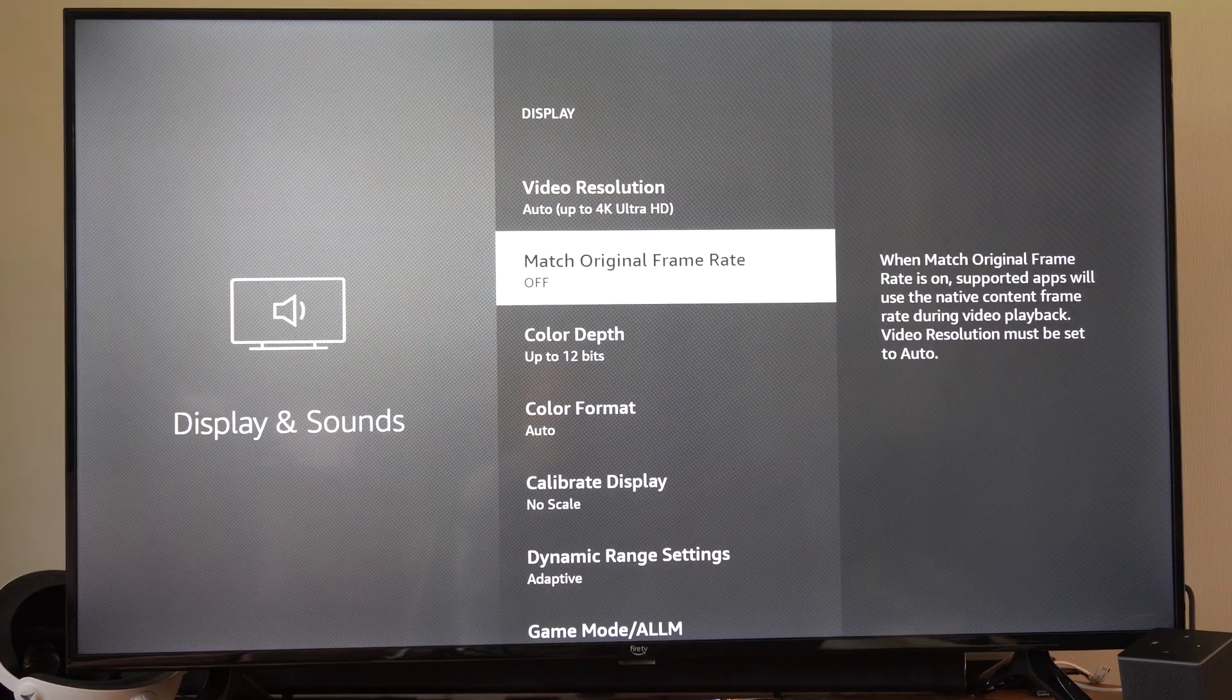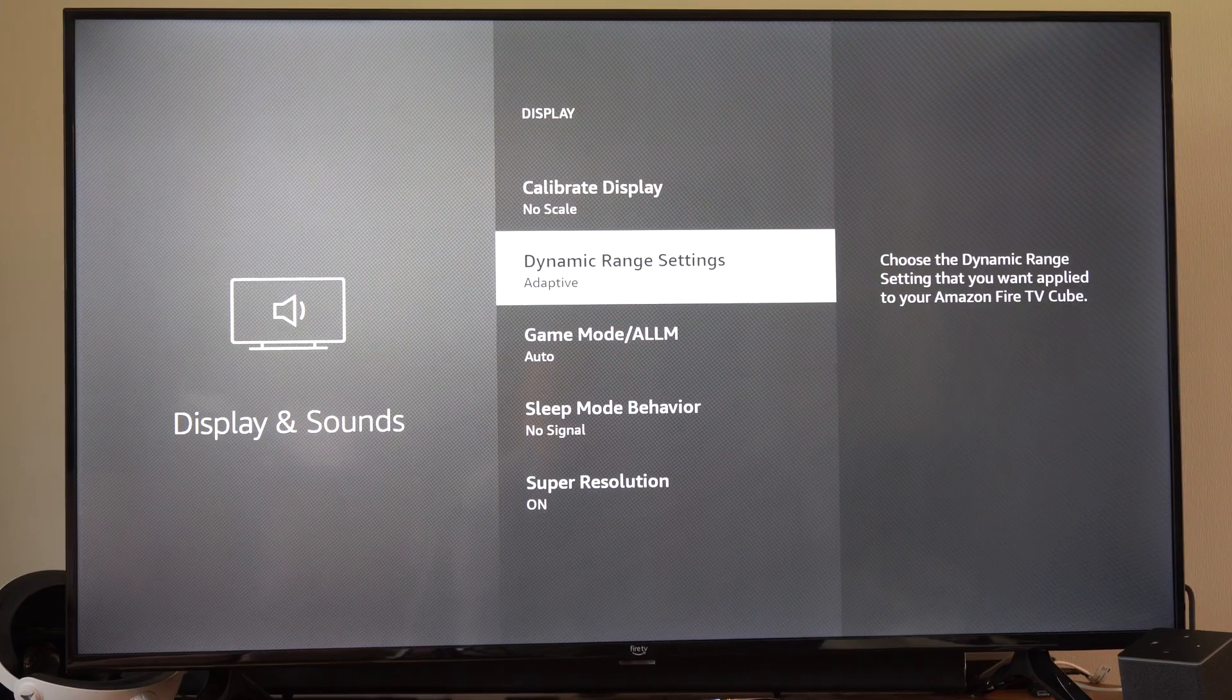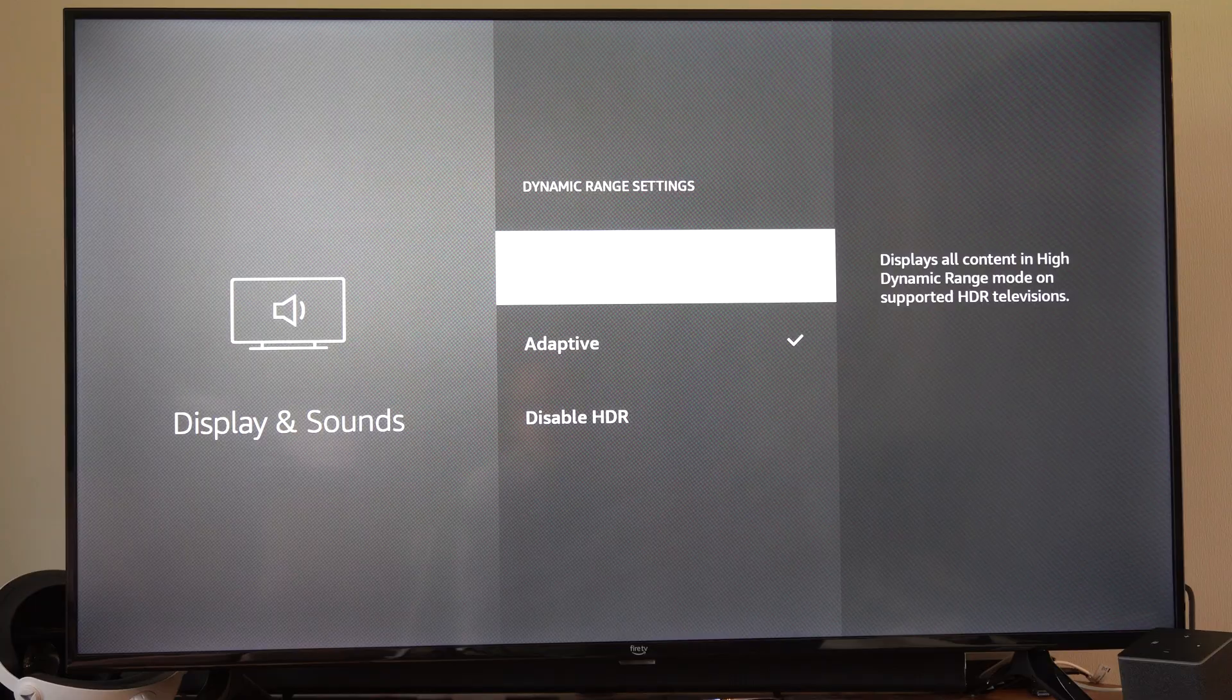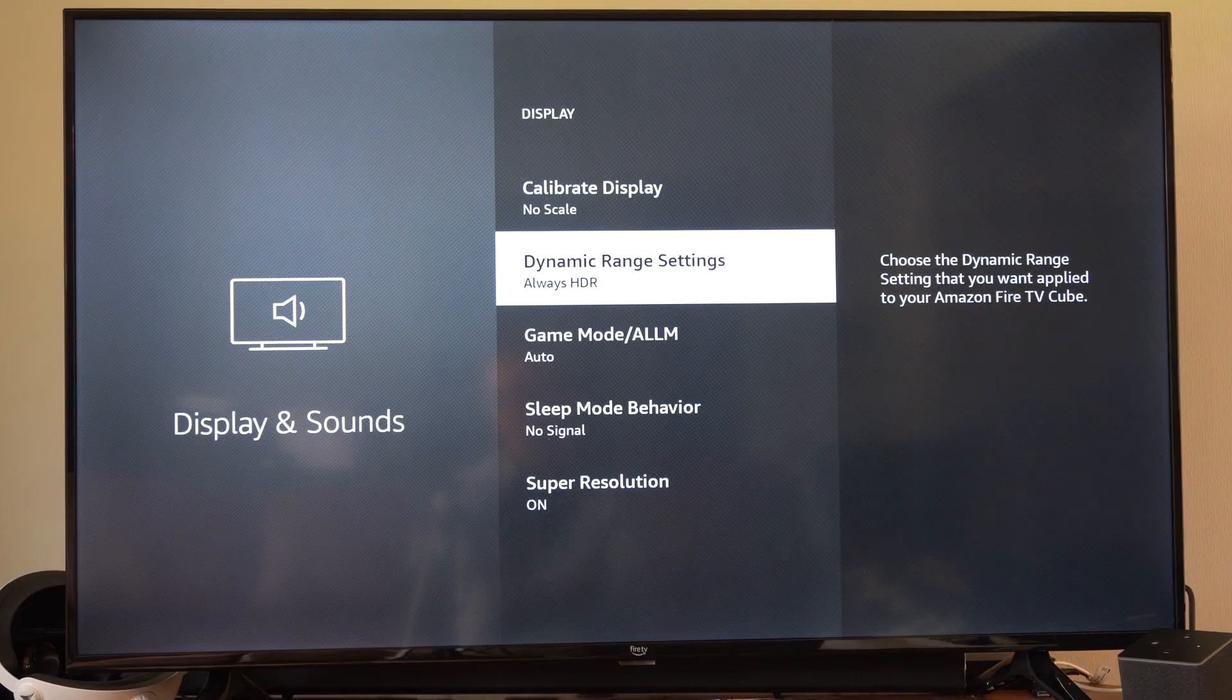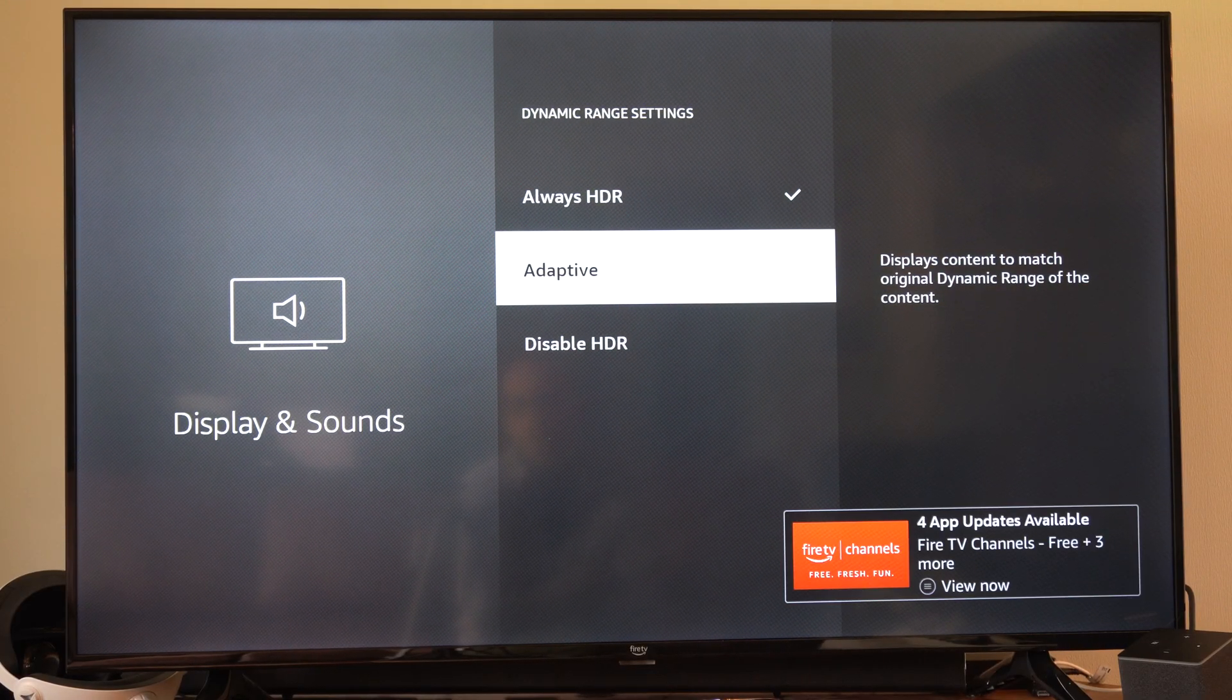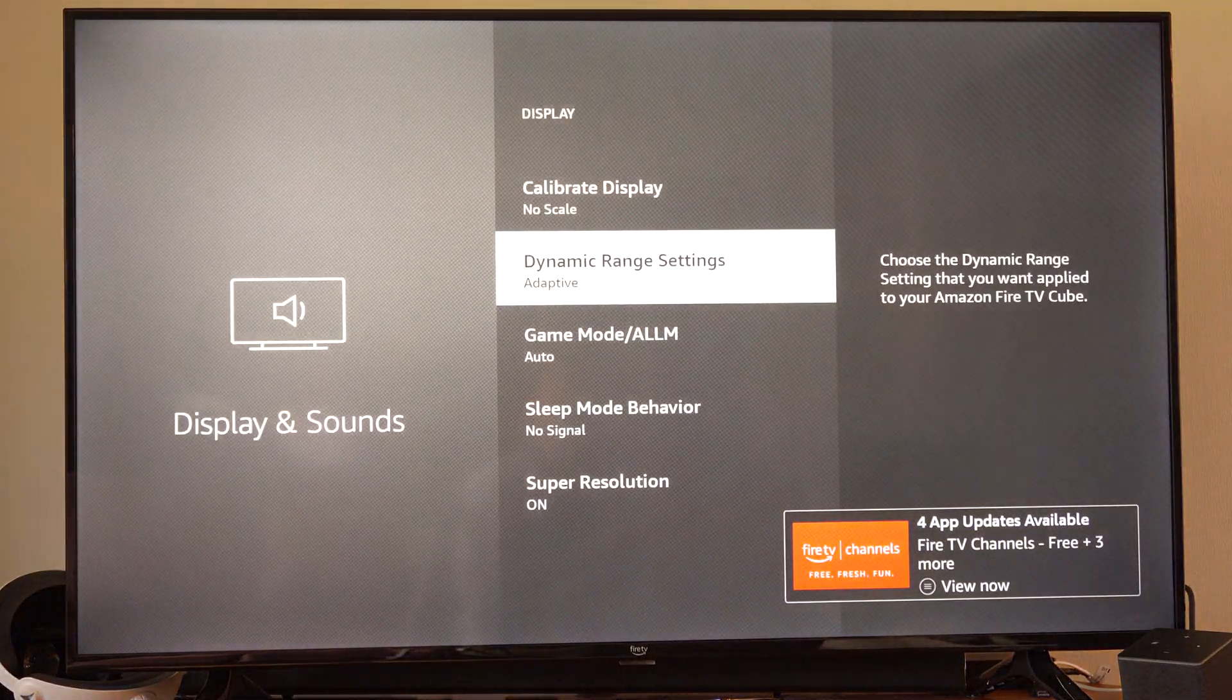And then we can scroll on down and we have this option right here. Sometimes this causes the issue if we have HDR always on. So you're going to notice my screen is going to look a little bit different, it looks a lot more dark. So I don't always have this on. I just have it set to adaptive or disabled. So we can try that and you're going to see everything is going to be much brighter on my screen now.